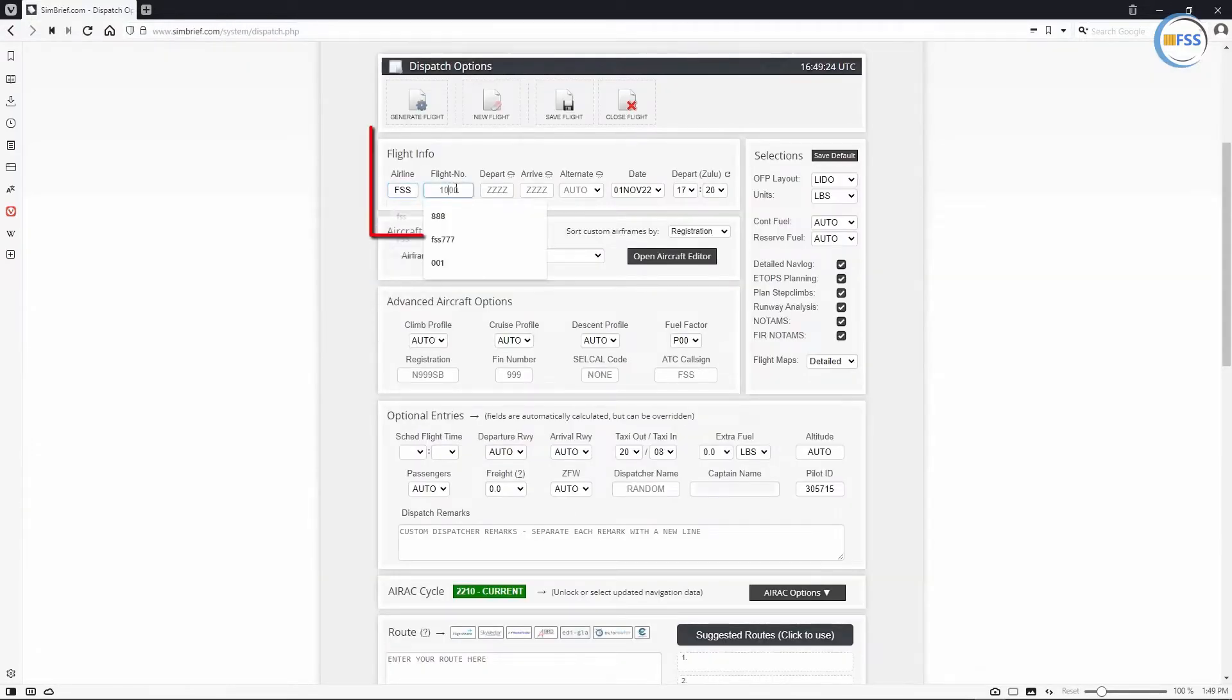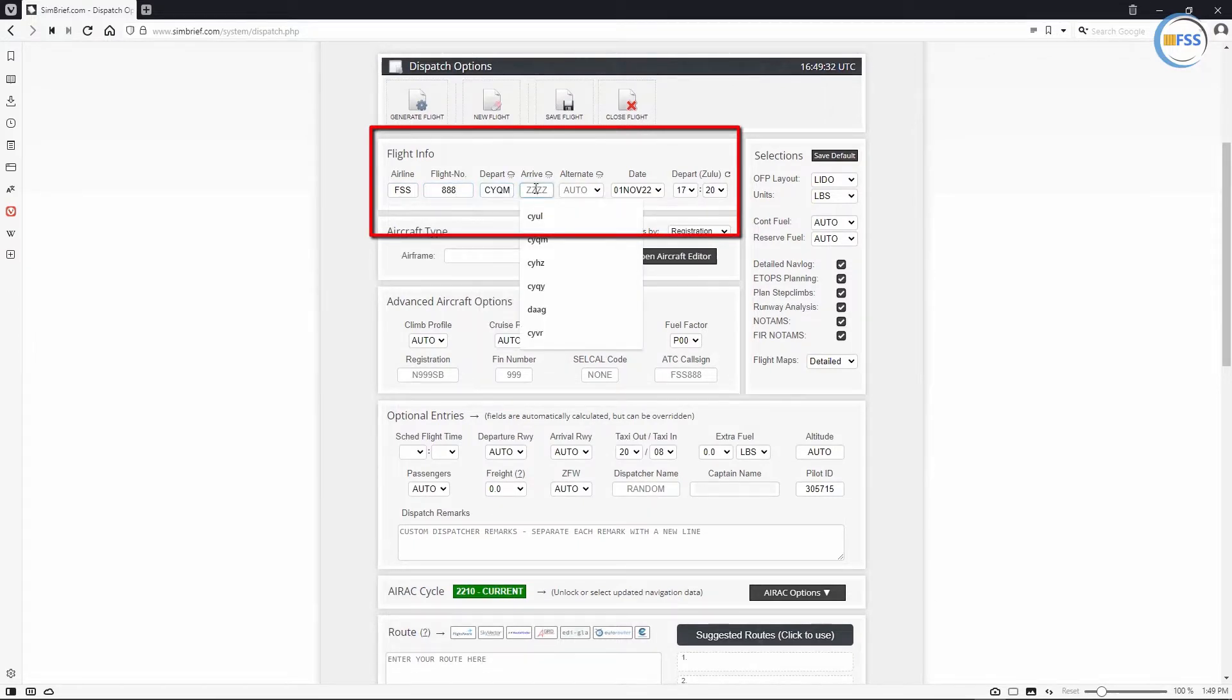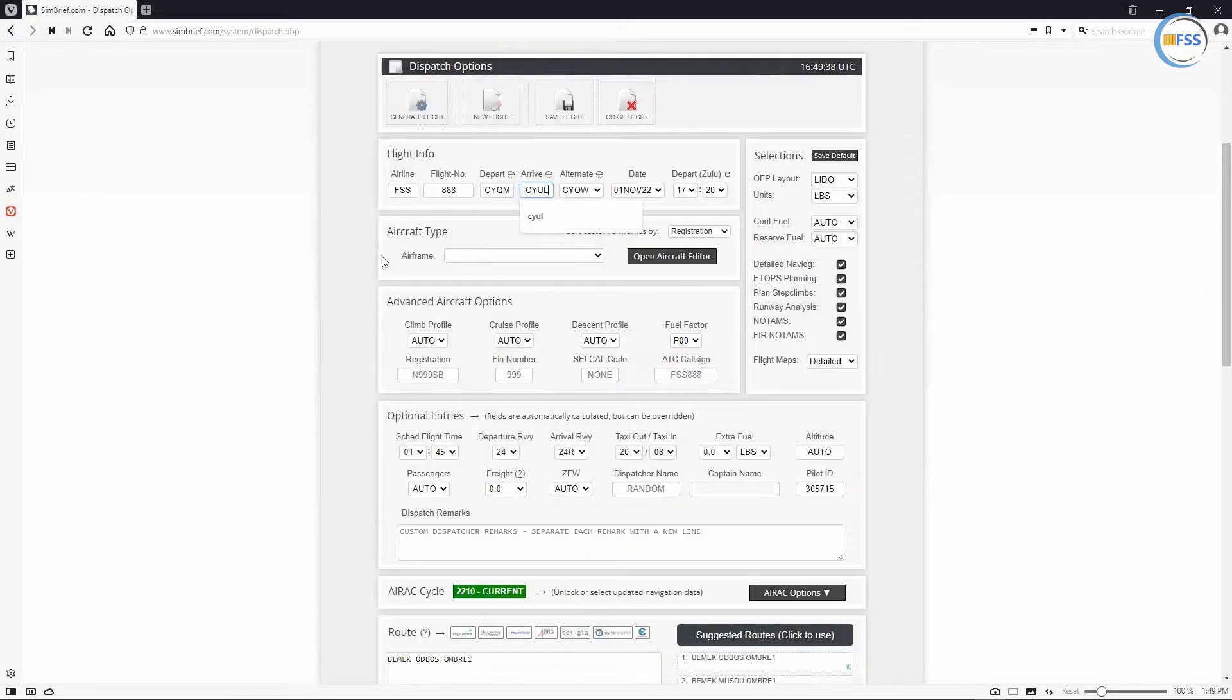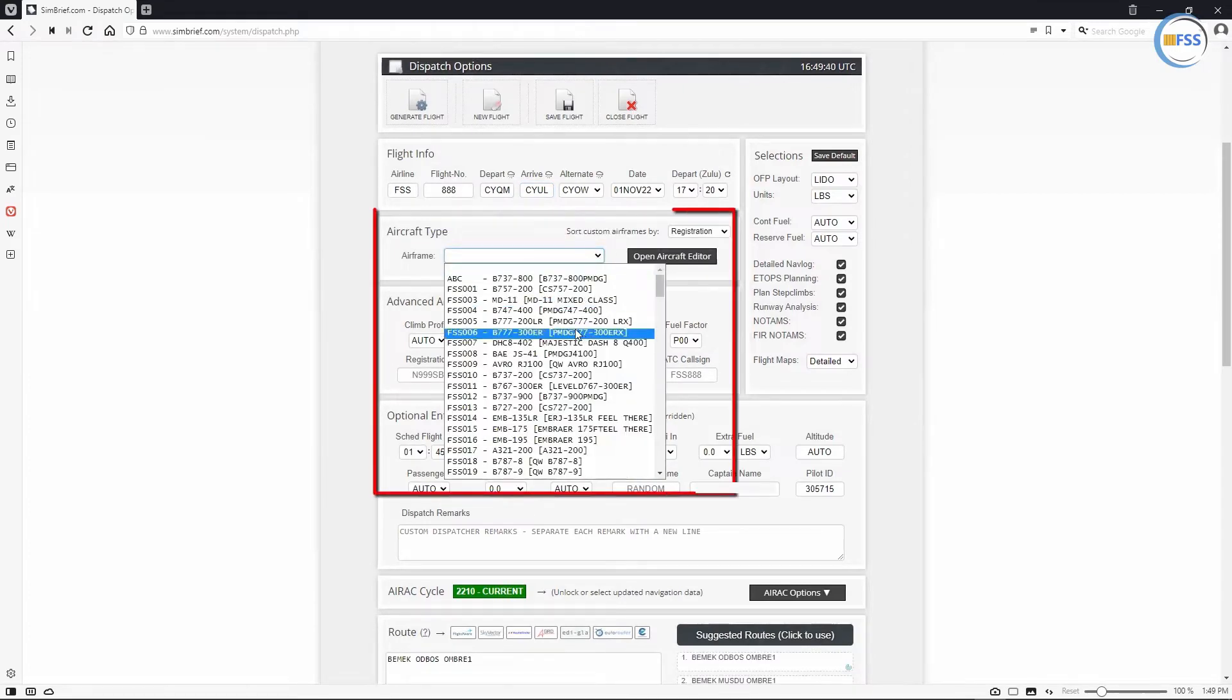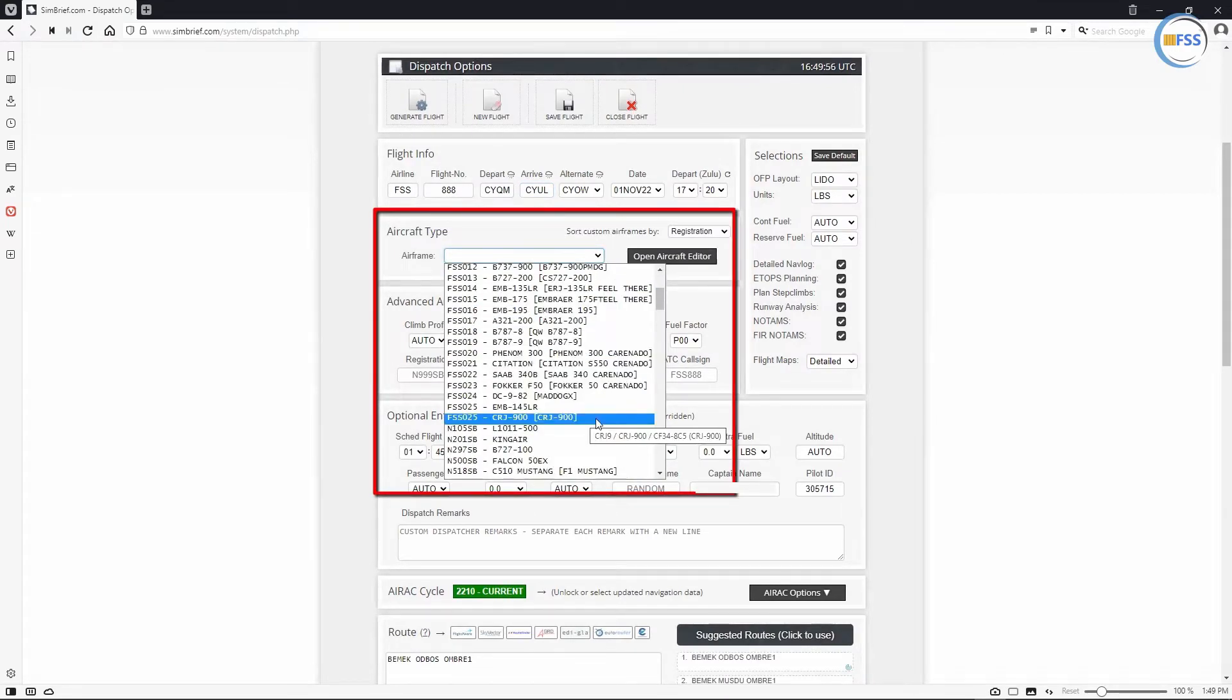Starting with the flight info section. Then I'll select the aircraft type from the airframe list. For instance, I select CRJ900.